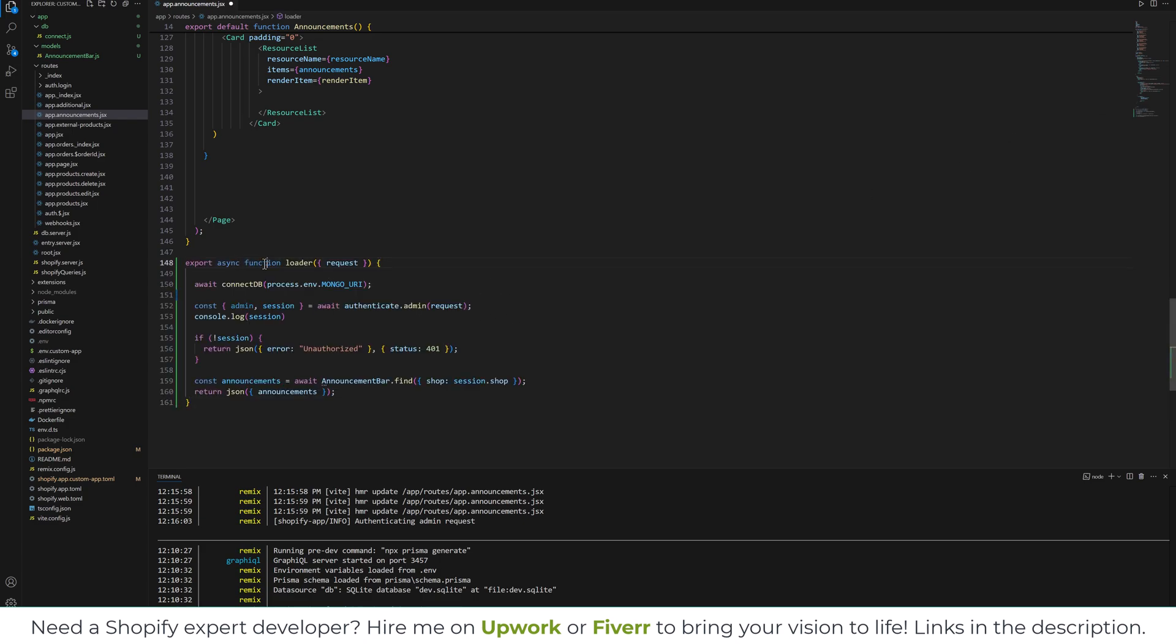We have a loader function. In the loader function we have a request object. So whenever we hit this URL we can get the request object. Then we will connect to the database.